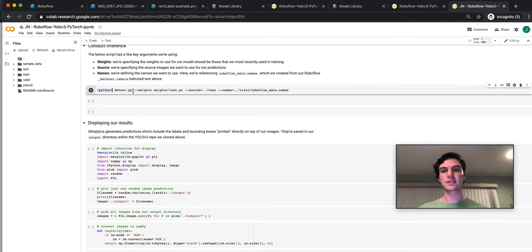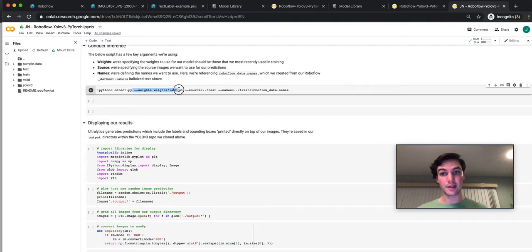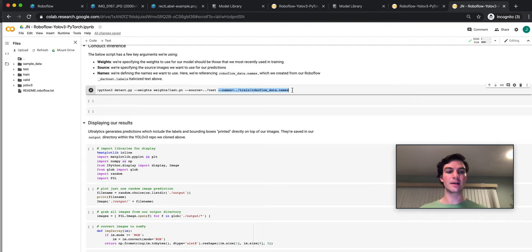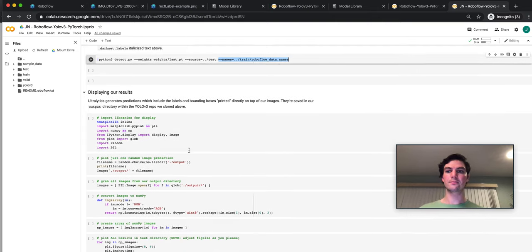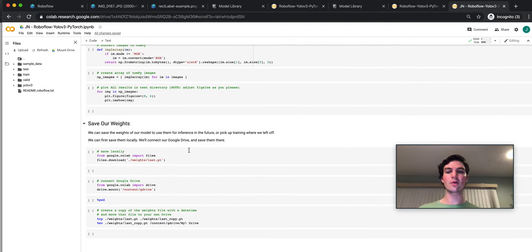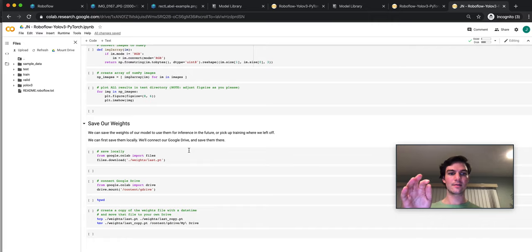So we'd run detect using the weights that we just trained. The source is going to be our test file and the names are going to be the RoboFlow data names file. And then we'd print those out right inside our notebook. Simple.